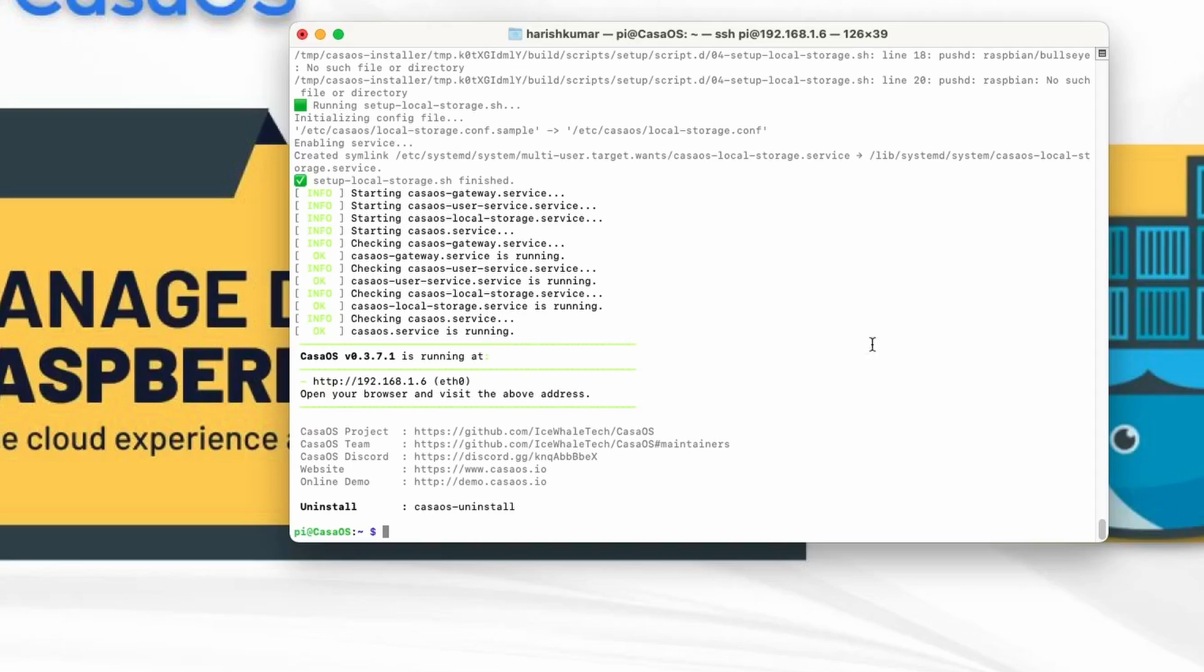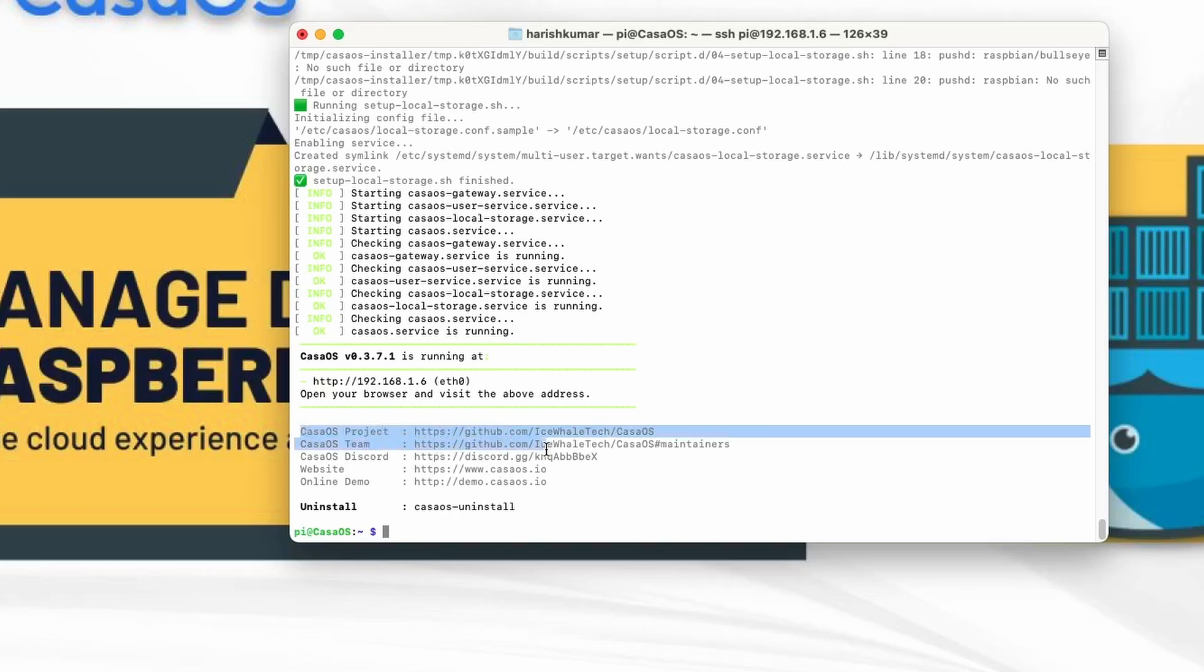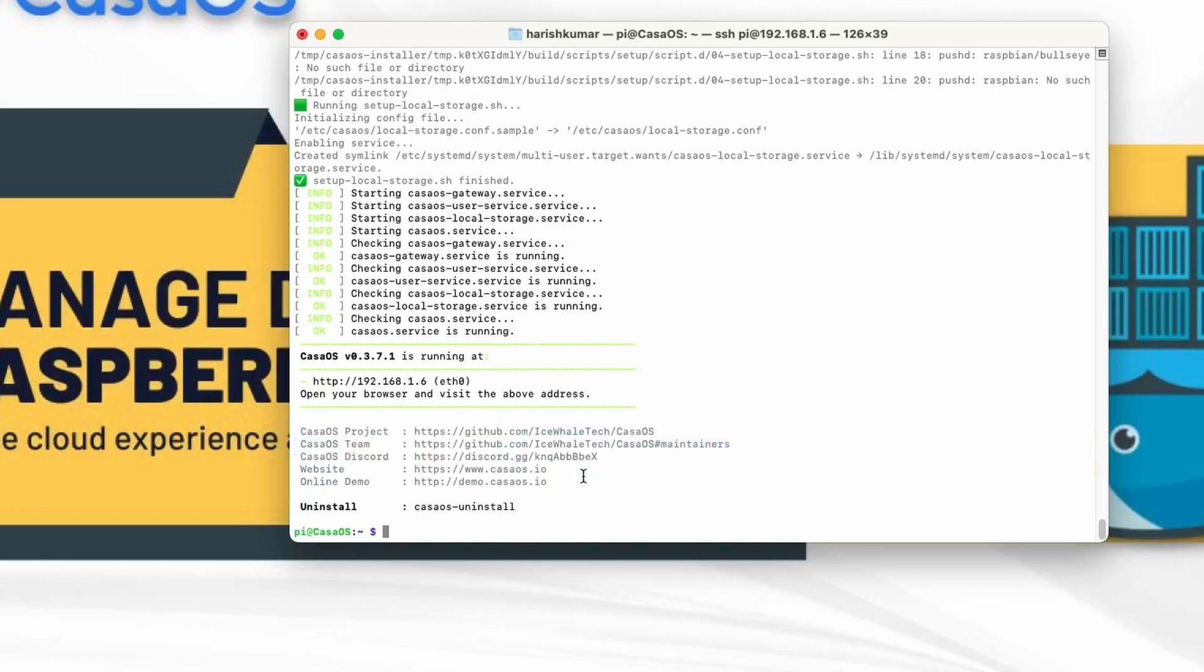Now as you can see the OS is running CasaOS version 0.3.7.1 and if you want to uninstall it we just need to use this command CasaOS uninstall. So everything is right here regarding the CasaOS project team discord team website and the online demo.